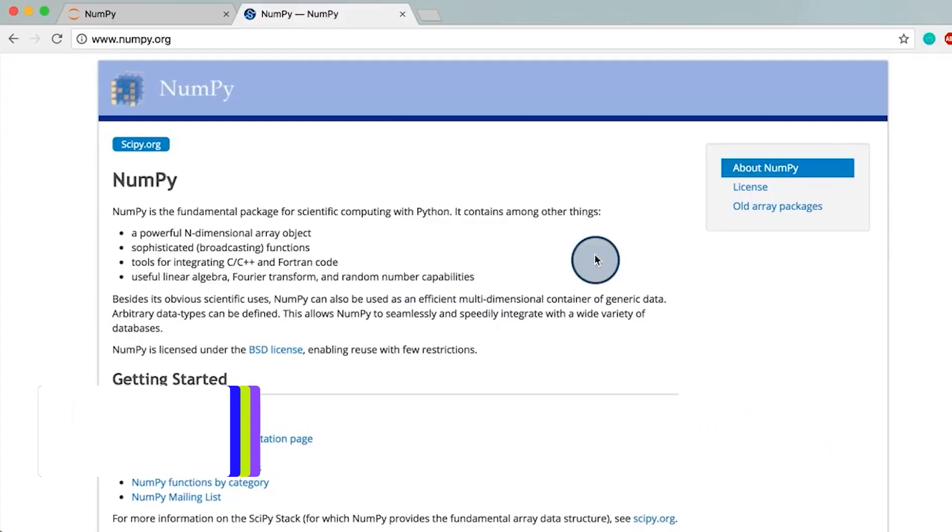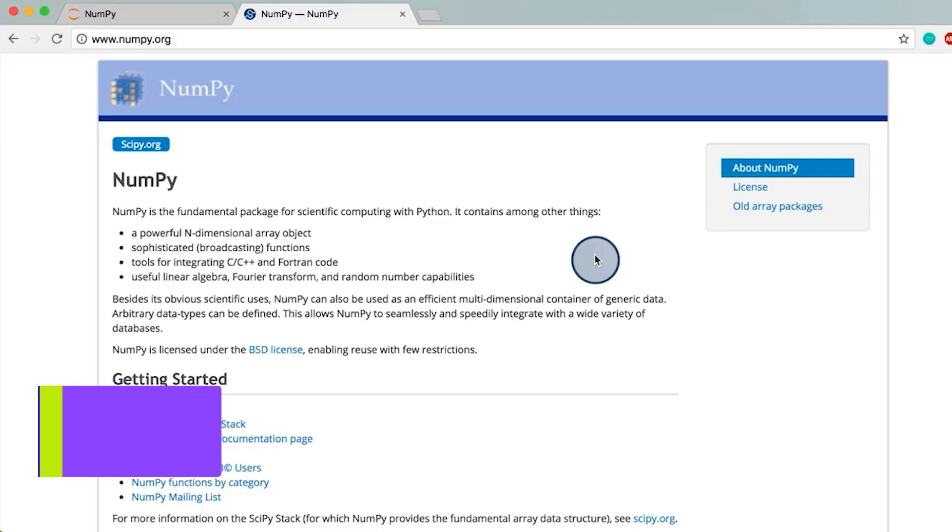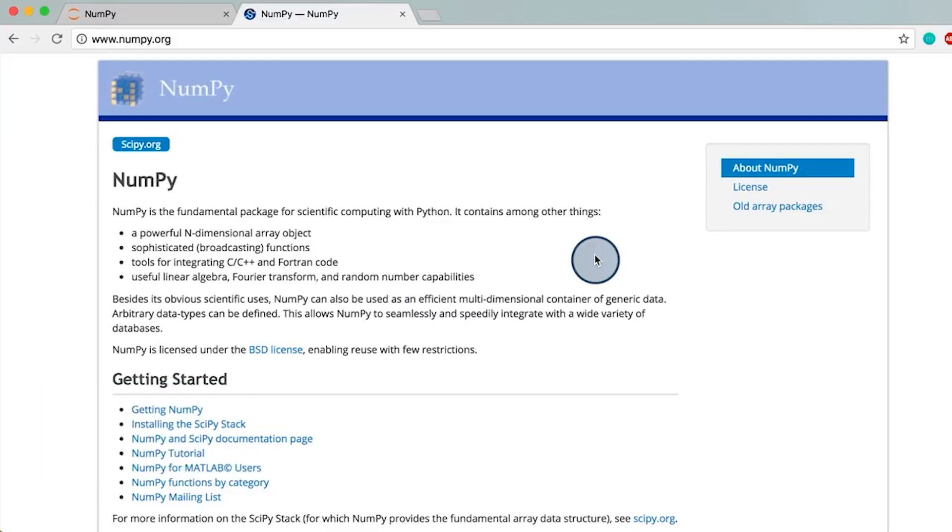NumPy is short for Numerical Python and is a library designed for efficient scientific computation. It's built on top of the programming language C, which works at a lower level on our computer. To understand what this means for the speed of our code, see the link in the instructor notes.